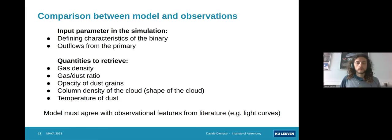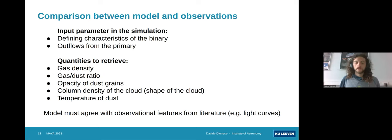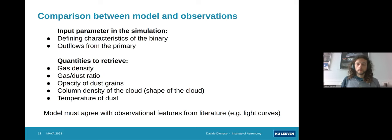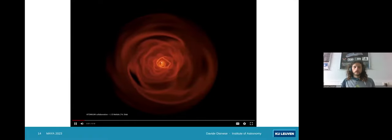How do we plan to compare the simulations to the observations? In our simulation we use as input all the parameters of a binary system — such as star masses, separation, and so on — and we also include outflows from the primary with different ranges of wind speed and mass loss. From the simulations we would try to retrieve quantities like gas density, gas-to-dust ratio, opacity of the dust (which depends on the grain sizes), column density of the cloud (accounting for the shape the cloud assumes around the star), and temperature of the dust and gas. The simulations must agree not only with our observations, but also with observational features from the literature — for example the already-mentioned asymmetric shape of the light curves.